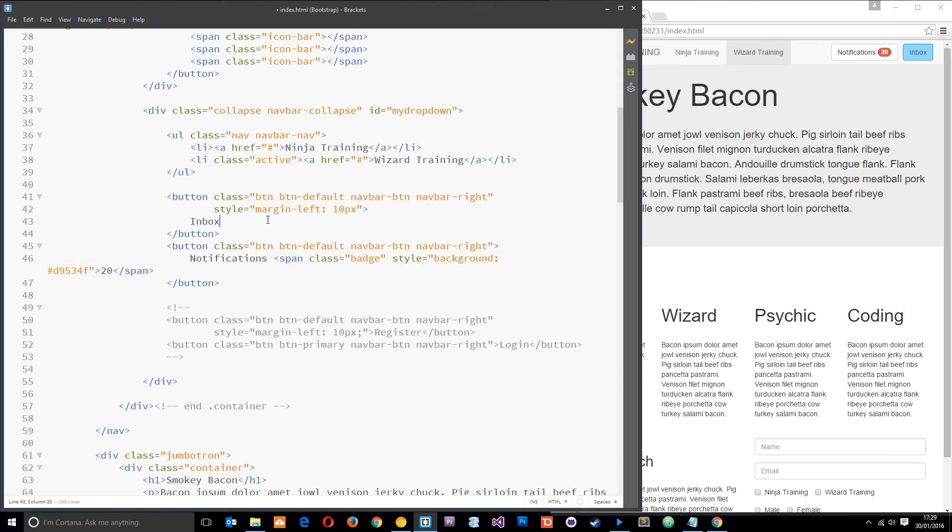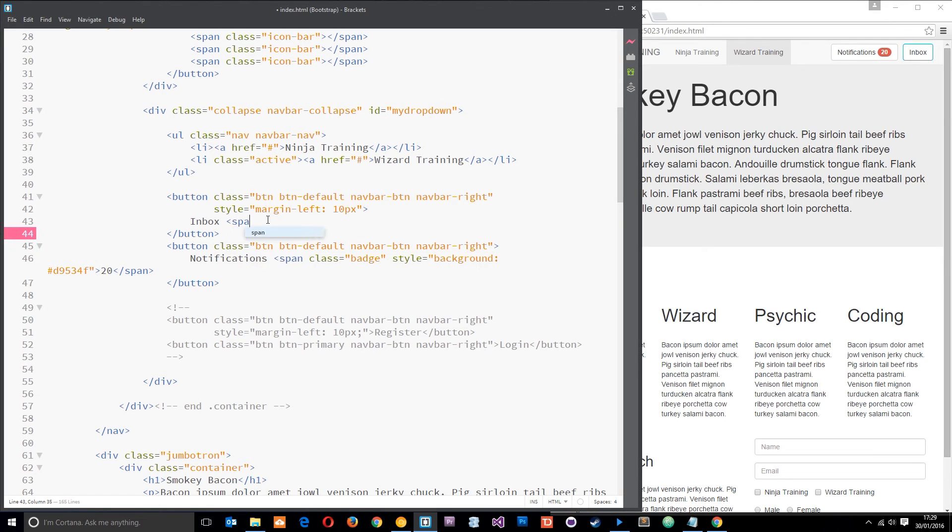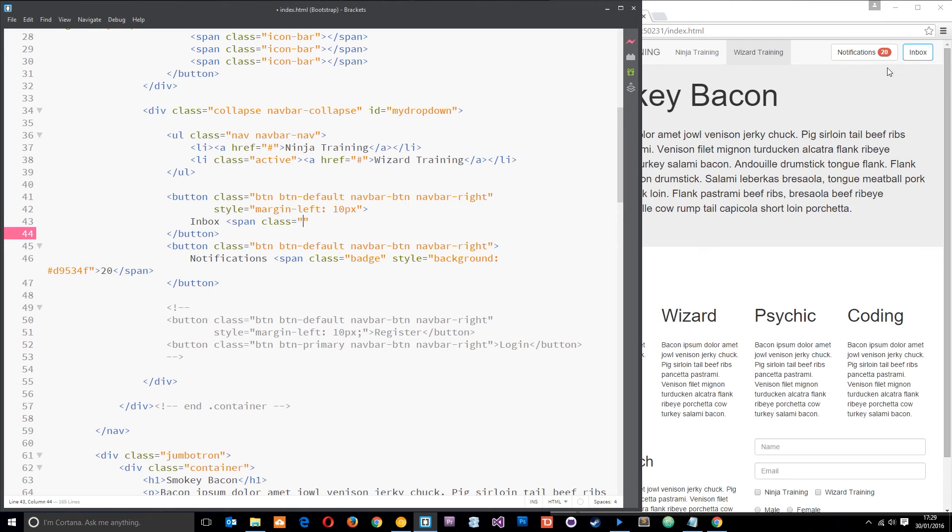I want to show you one more thing, which is pretty similar and this is a label. And I'm going to do a span next to inbox right here to say if we've got new messages or not. Okay.